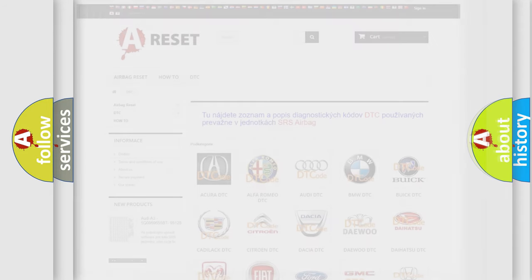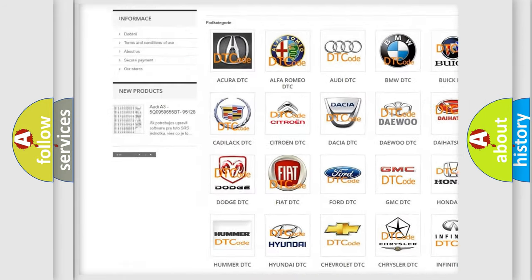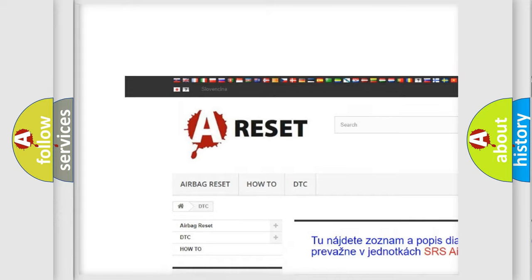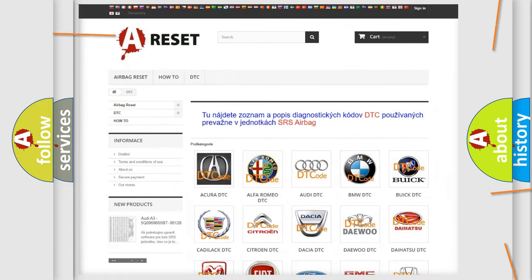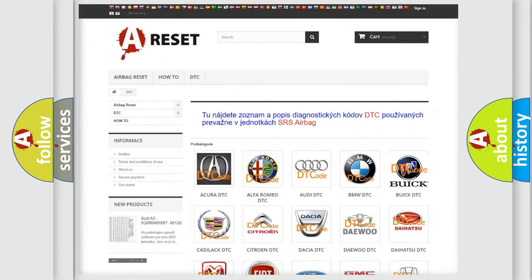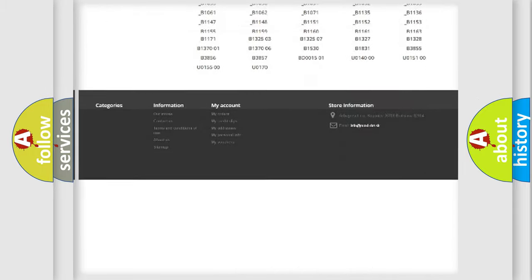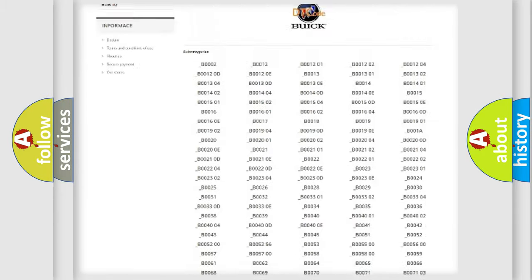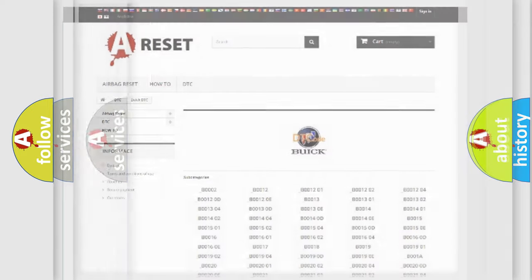Our website airbagreset.sk produces useful videos for you. You do not have to go through the OBD-2 protocol anymore to know how to troubleshoot any car breakdown. You will find all the diagnostic codes that can be diagnosed in Buick vehicles.